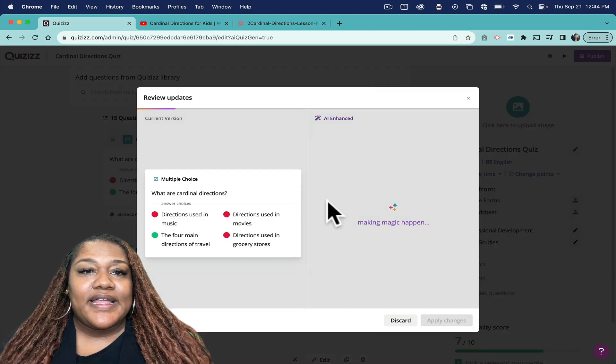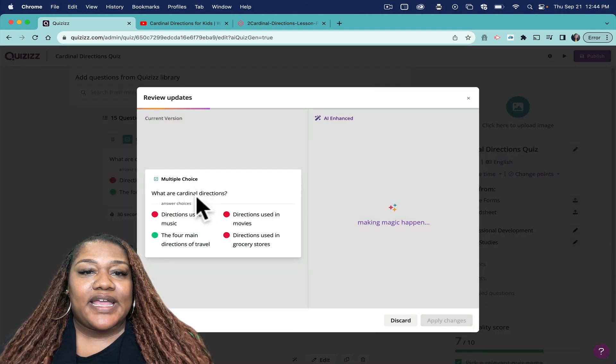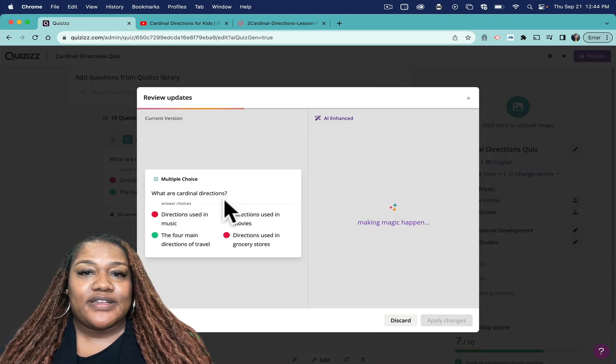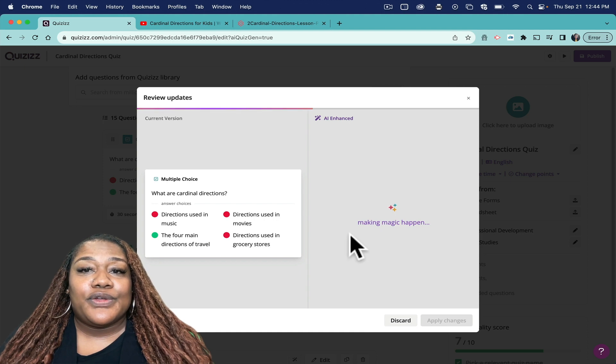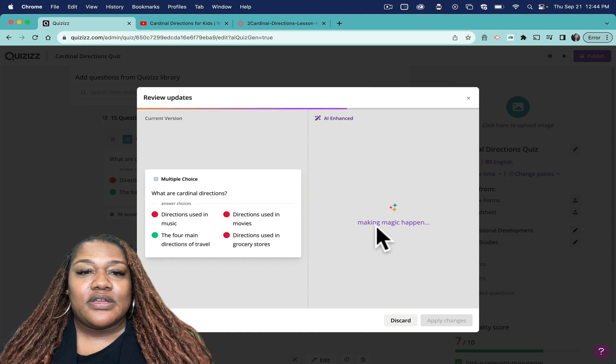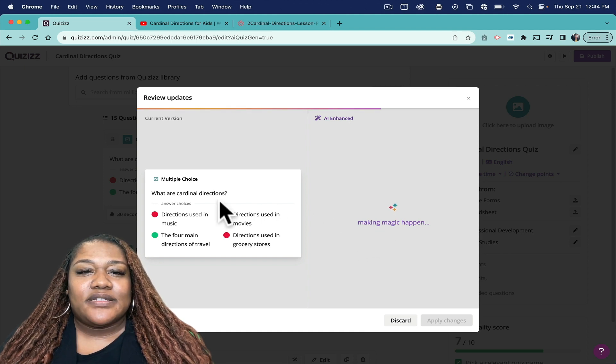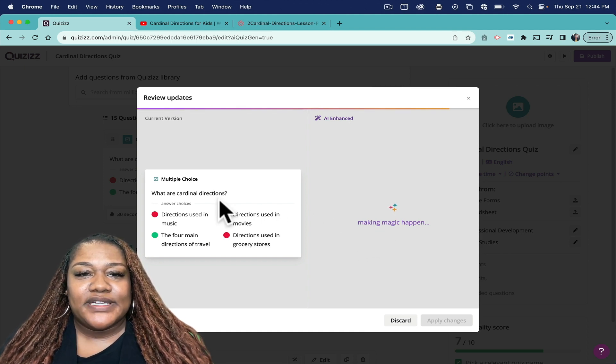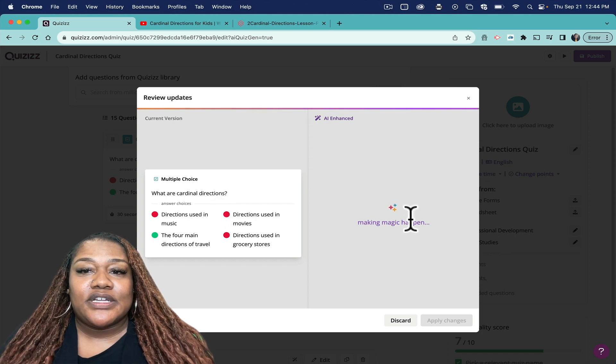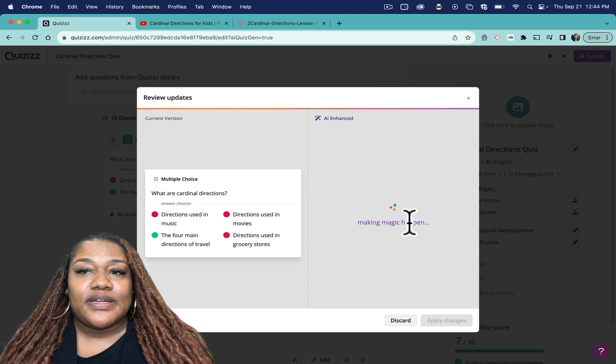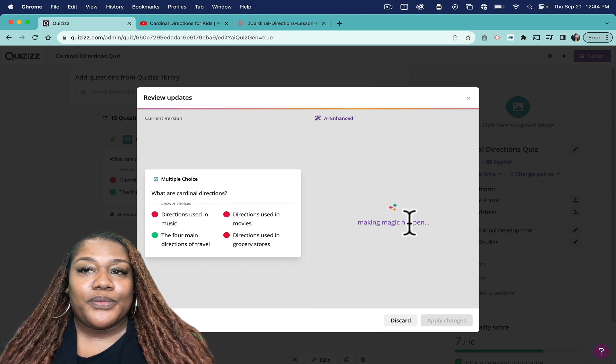So if I click that, it's going to take my question and it's going to reword the question so that it's not just simple, you know, what are cardinal directions? So let's see what it comes up with.